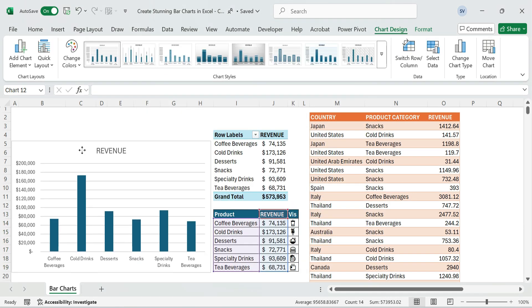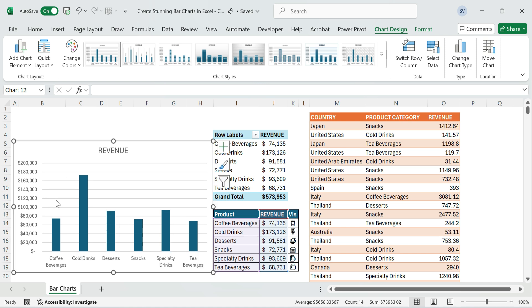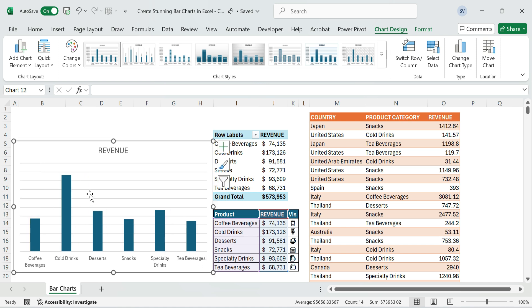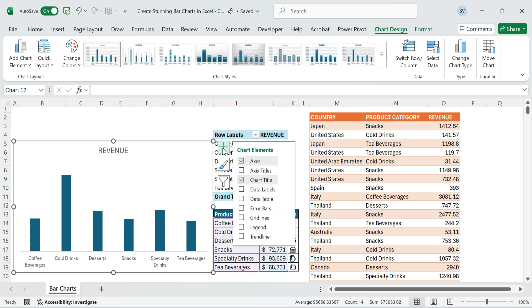Next, customize the column chart design. Remove unnecessary elements by clicking and deleting grid lines, legends, and axis if not needed. Add data table labels.